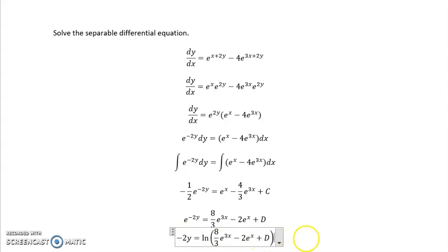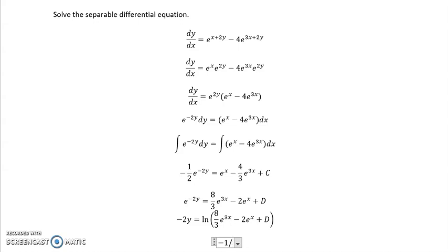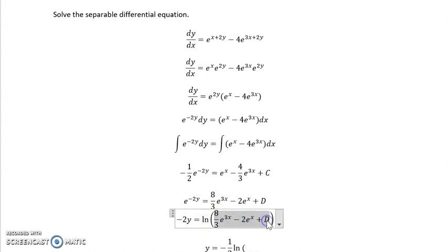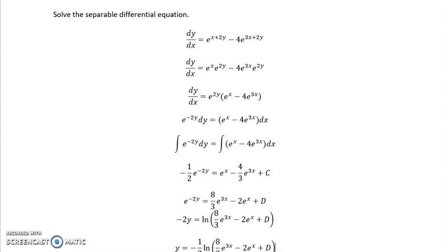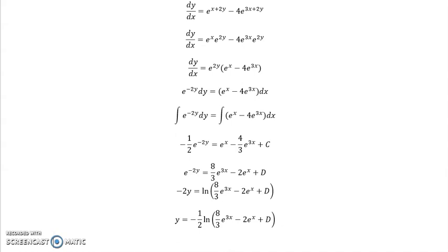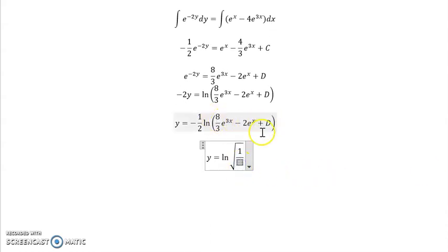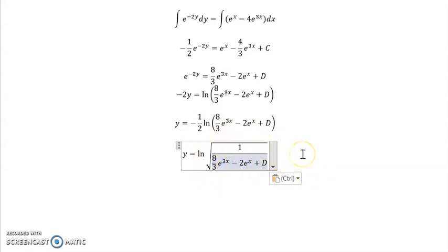If I want to solve for y a little further, I divide everything by negative 2, so y becomes negative one half times the log of all the same expression. I could also rewrite this using the power rule inside the log, where the negative one half takes the entire expression and puts it in the denominator underneath a radical. Again, I can't distribute powers through terms, so I can't take the square root of each term separately. I can't distribute logs through terms either, so I can't cancel the e's in any of these cases. I just end up with this messy expression when solving for y.